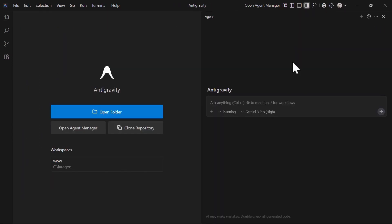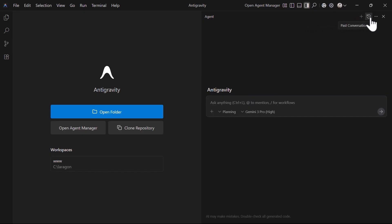Back to the agent panel, there are these two icons at the top right. The plus icon allows you to create a new conversation and the next icon allows you to see previous conversations. Now that we have covered the editor layout, let's look at the agent layout.